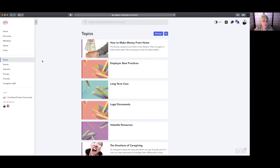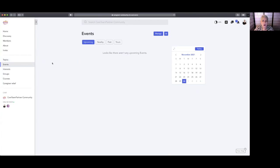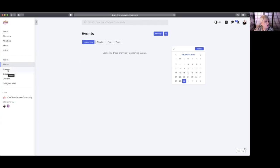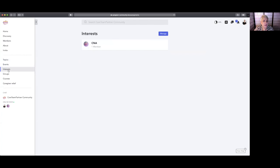We can also have topics that are associated with different groups. We are going to be having events and they will be on the calendar—we don't have anything right now because we're still building the platform. Interests—so you can add interests if you're so inclined.